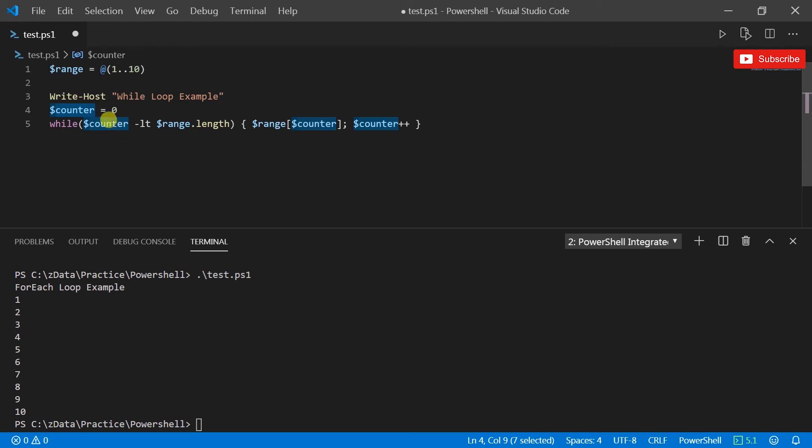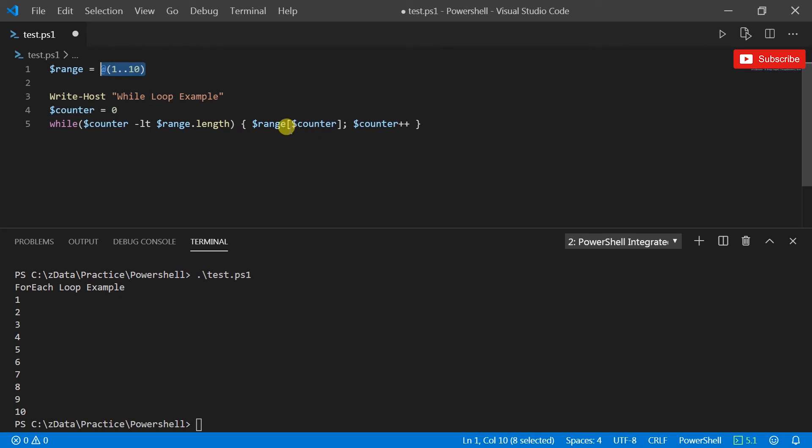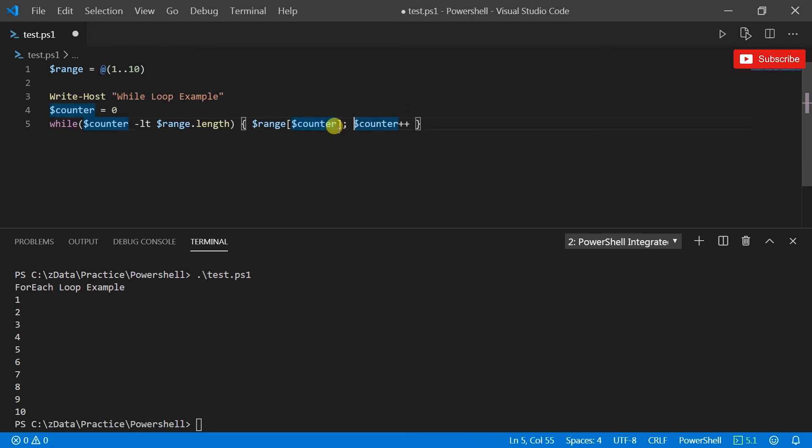So I've got dollar counter less than the range dot length, basically that's 10, and it prints the range object, each of the elements within the range object, and it increments the counter.